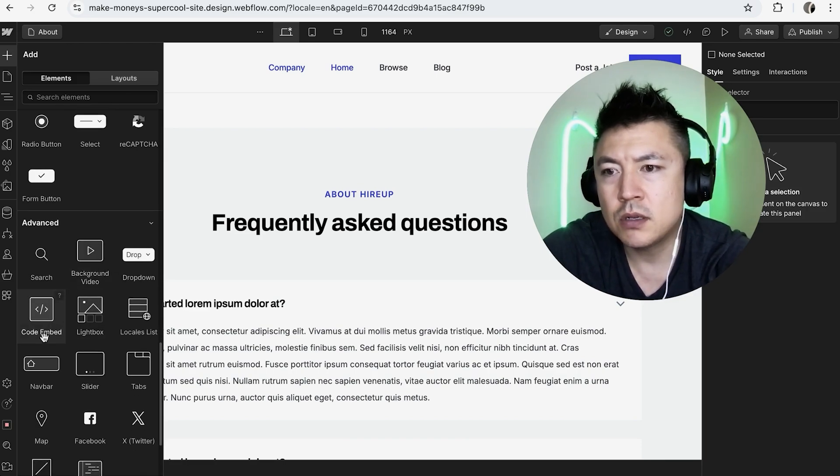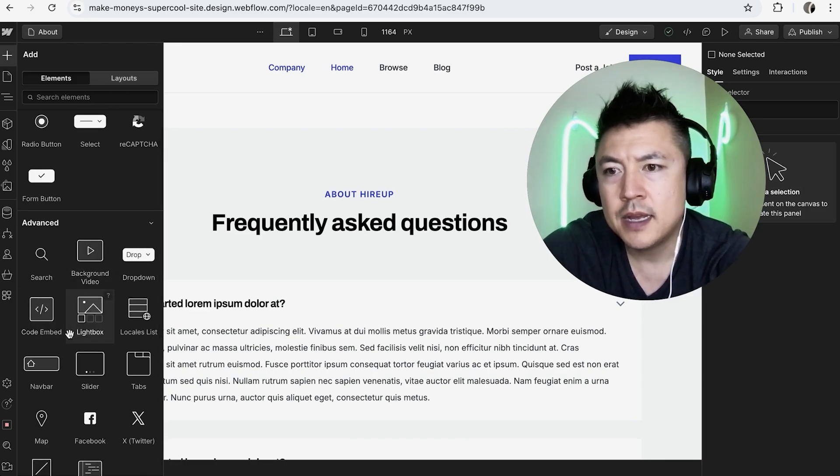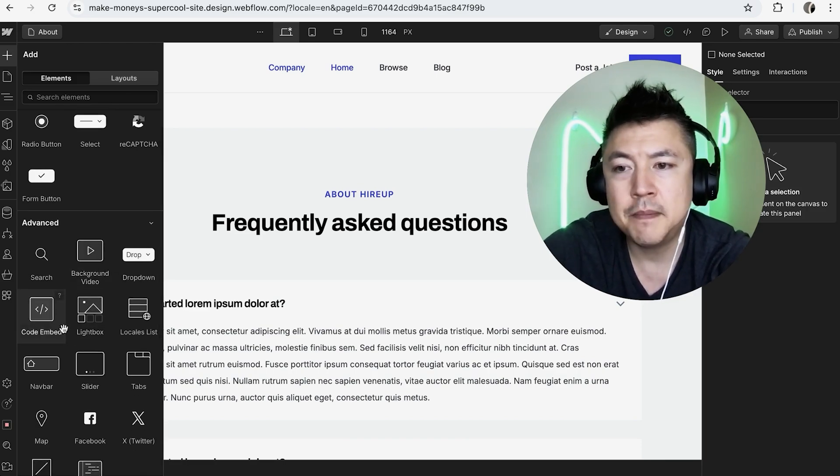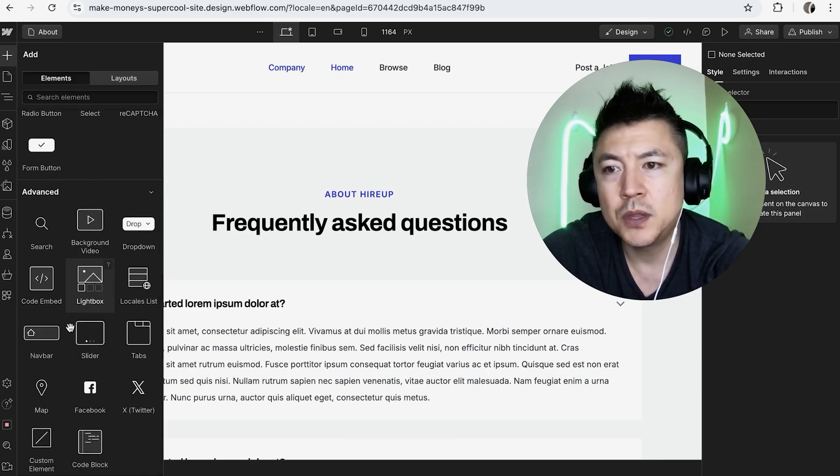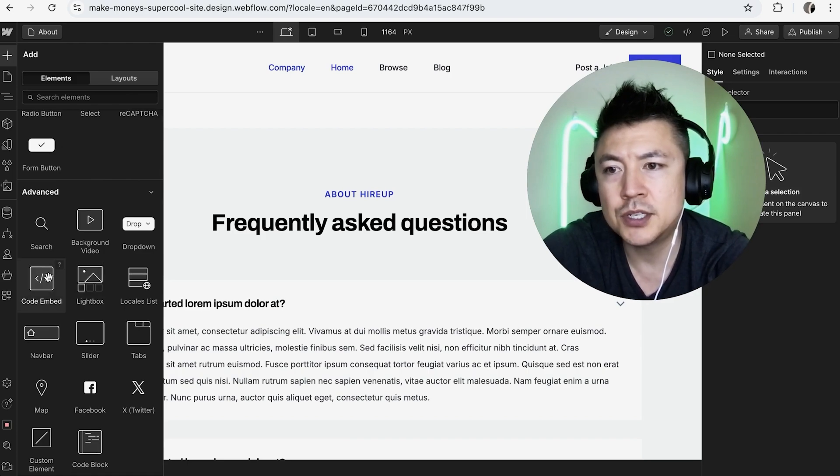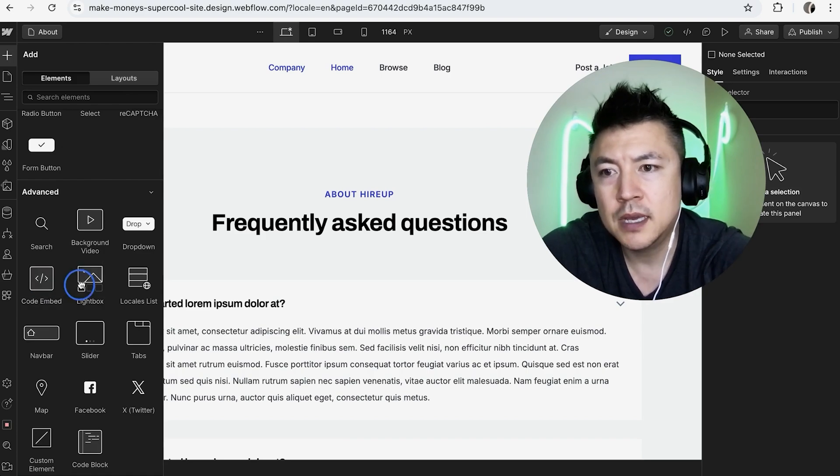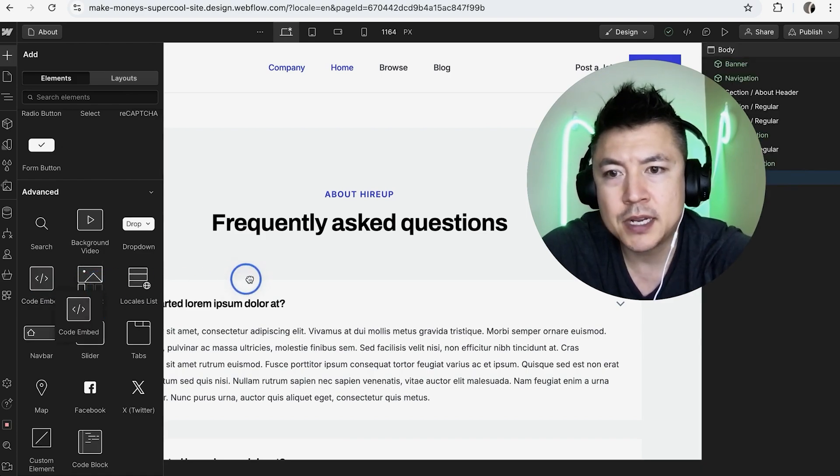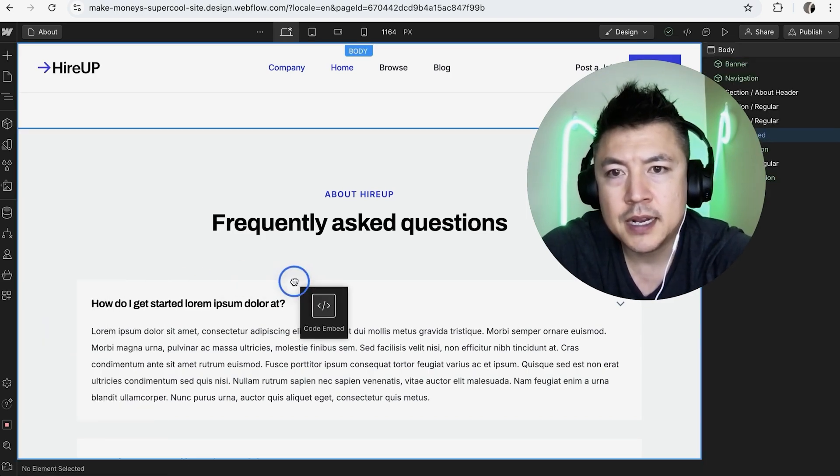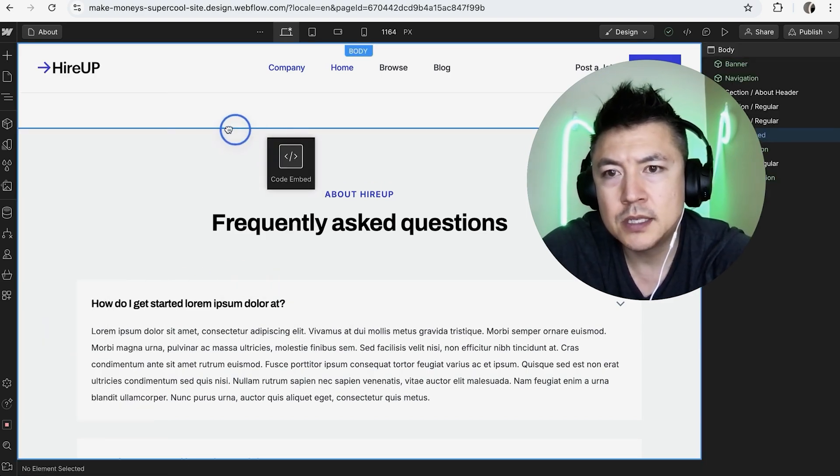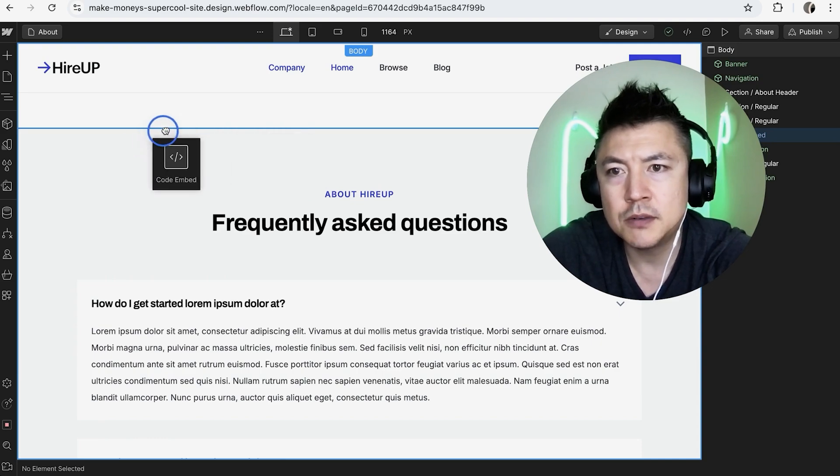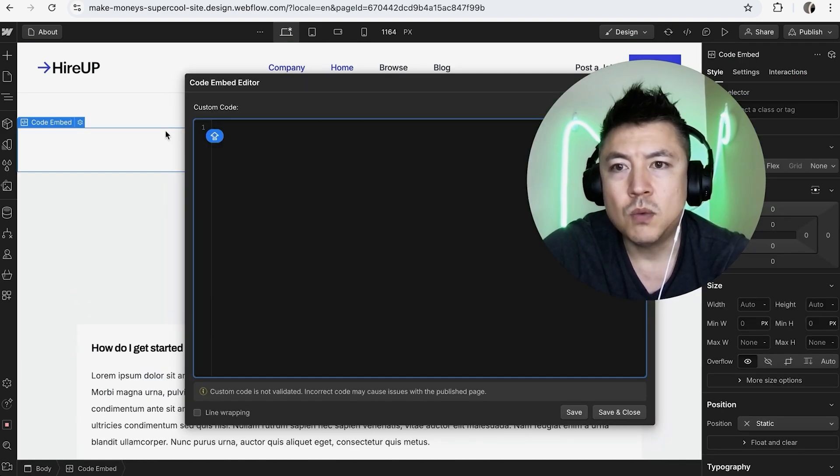Once you get there, you're going to see this button here called Code Embed. That's how you can embed HTML into your Webflow website. You're just going to grab this little button and drag it on over, and then it's going to be dropped where you see a blue line. For this, it's going to drop right there.